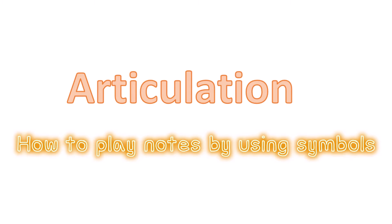Today we are going to learn about articulation. This is when you are playing music and you are told how to play the notes by the use of symbols.